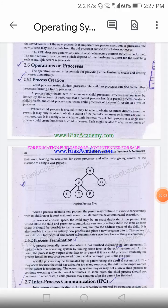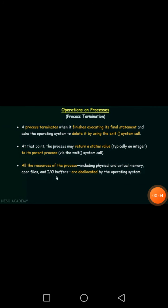The next topic is process termination. A process terminates when it finishes executing its final statement and asks the operating system to delete it by using the exit system call. The exit system call takes a status value that is returned to the parent process.